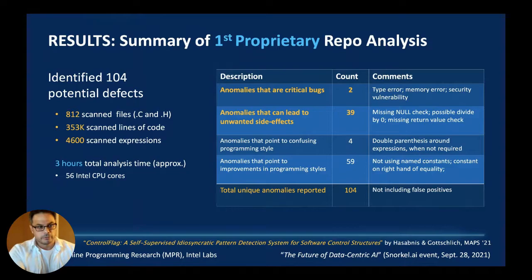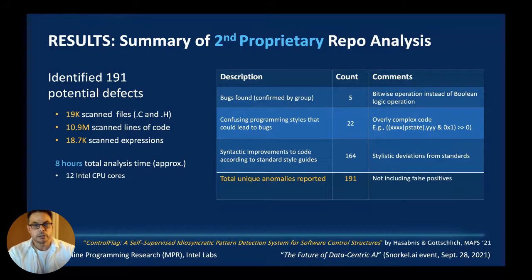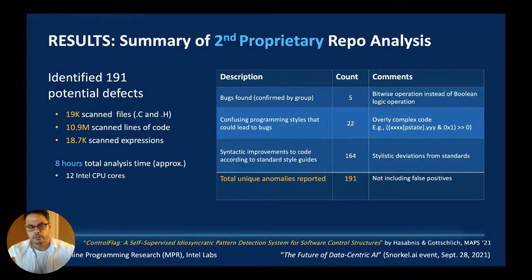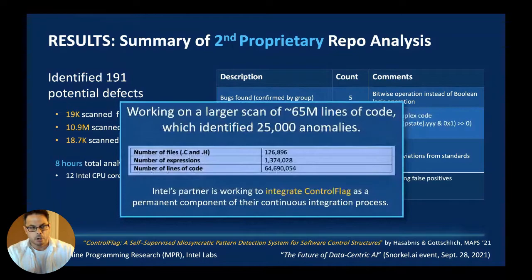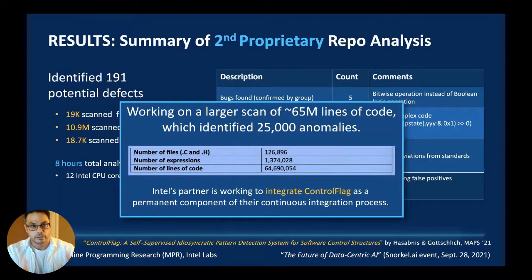Looking at broader results: on the first repository, Control Flag found 104 confirmed anomalies in approximately three hours — it's highly parallelizable. On a second repository of 10 million lines of code, it detected 101,191 anomalies. Based on back-of-the-envelope calculations with our partners, we believe we are saving on the order of hundreds of millions of dollars, as these are in deployed production software.